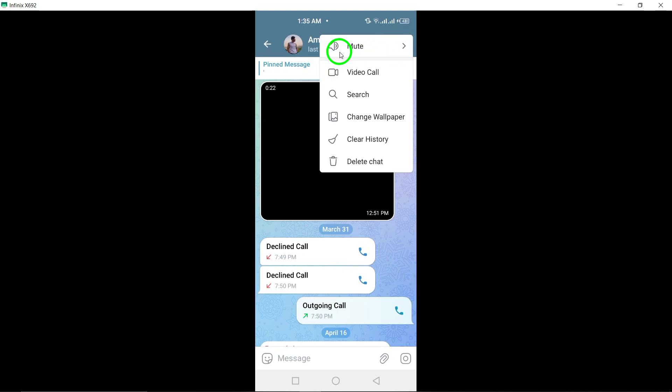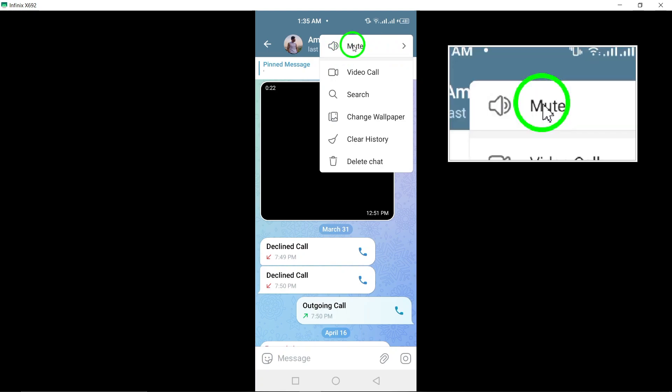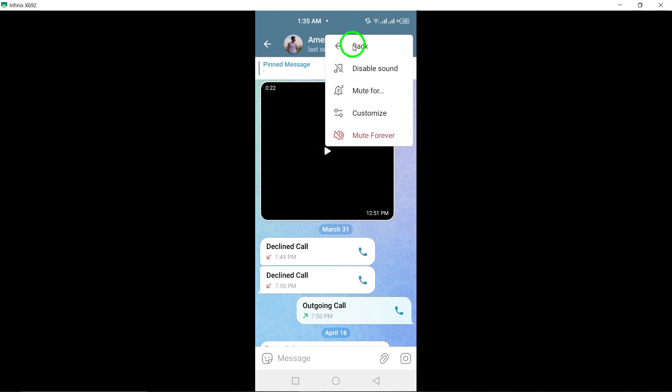Step 4: From the menu options that appear, select Mute to stop receiving notifications and updates from the account.